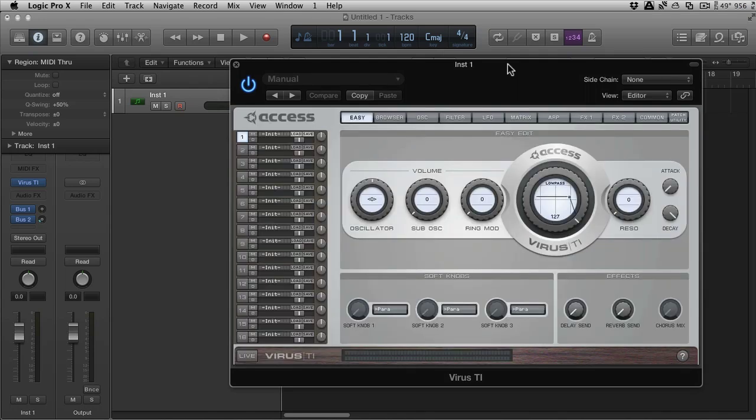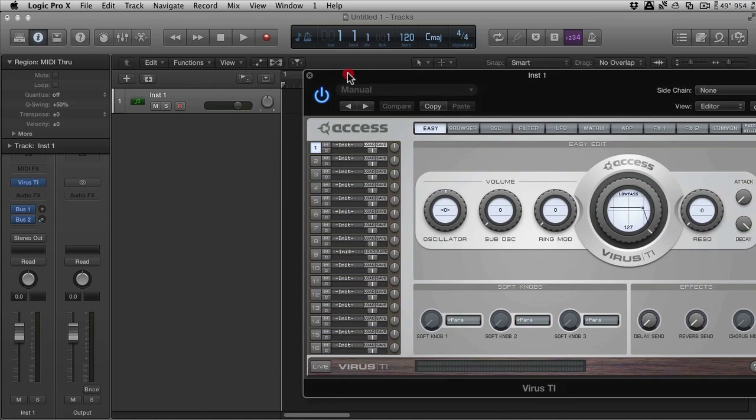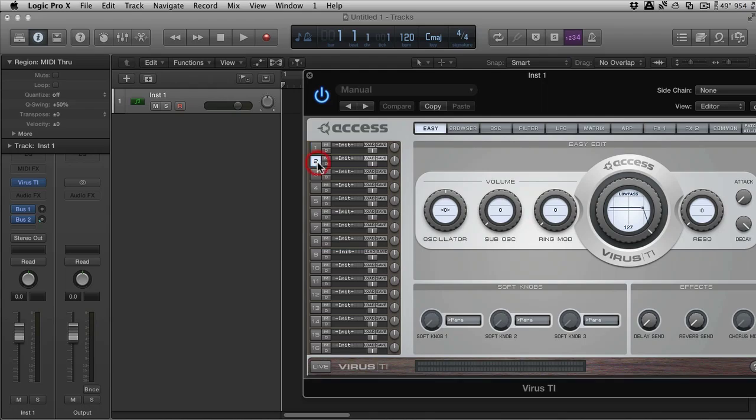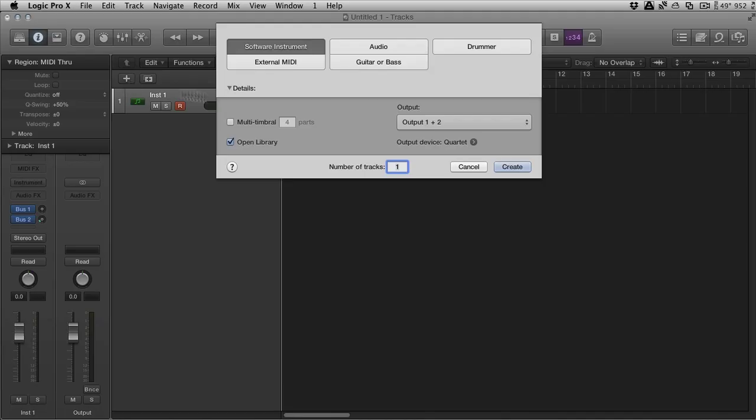And also you can see that it's capable of 16 parts. Now, in Logic, if I just select it like that, yes, I can use the different outputs, but how do I trigger it across different MIDI channels? So, when you're creating a multi-timbral instrument, you need to do it from this area here. And this is where you can create the different parts and the different amounts of parts.